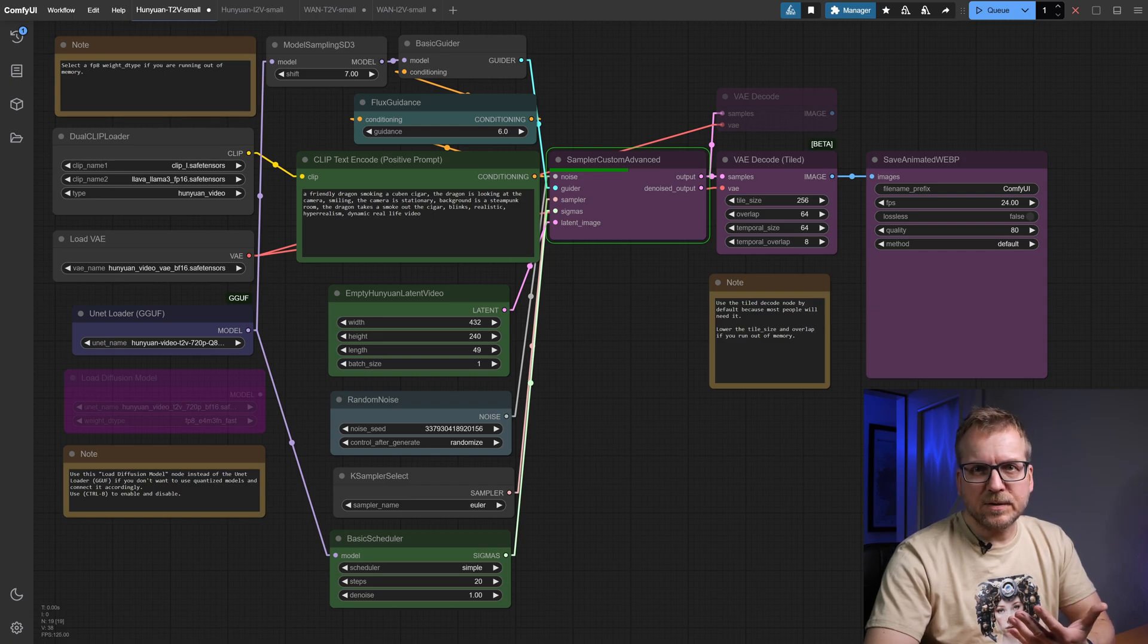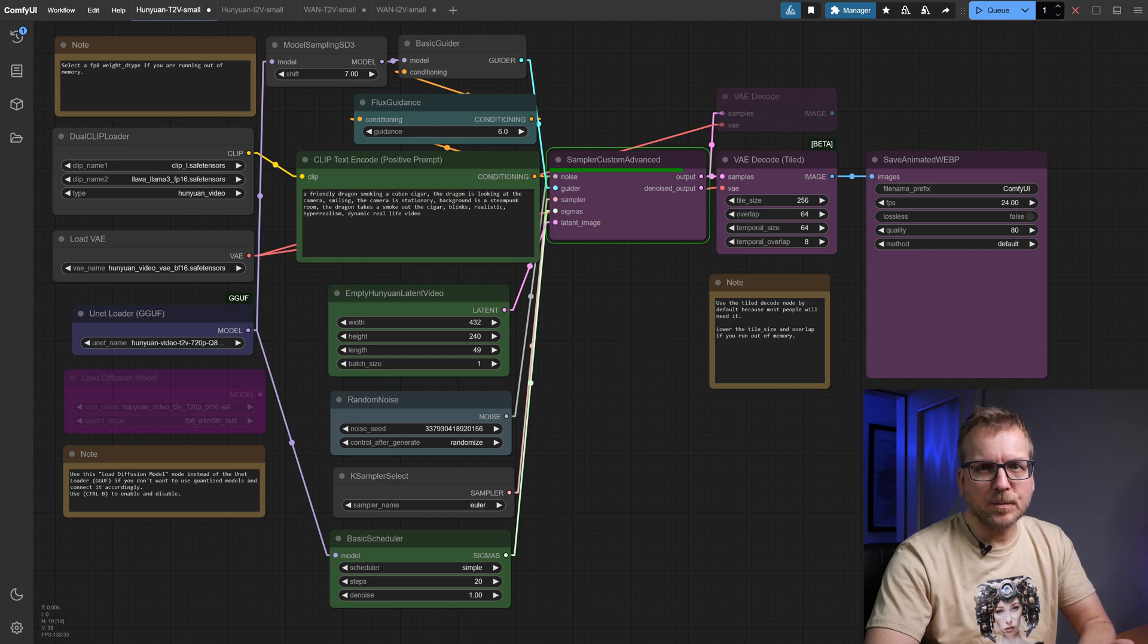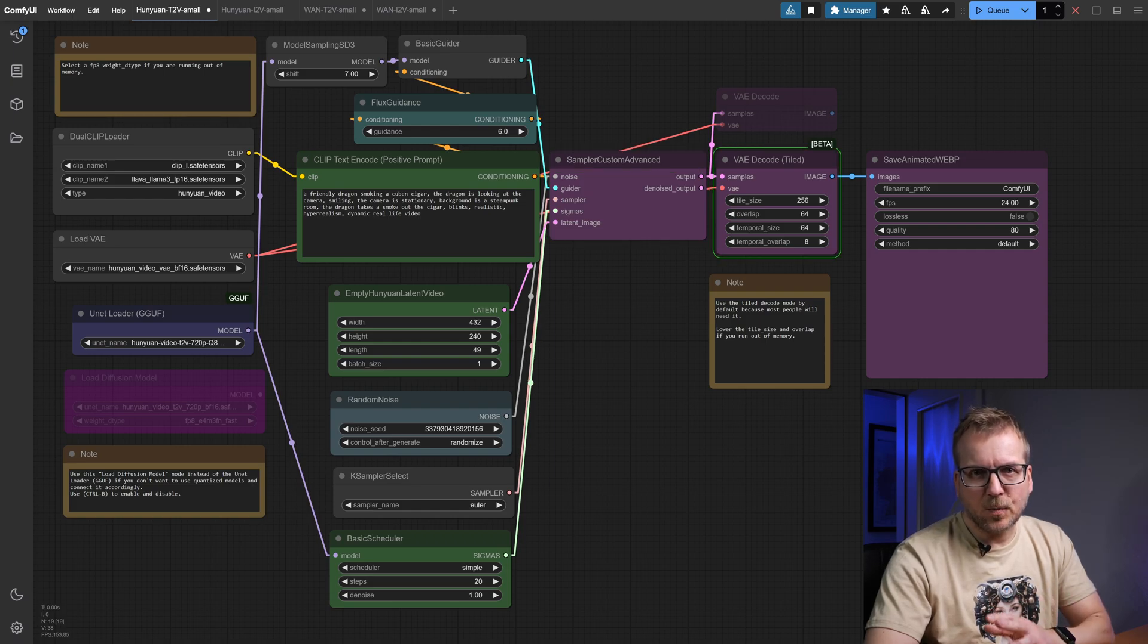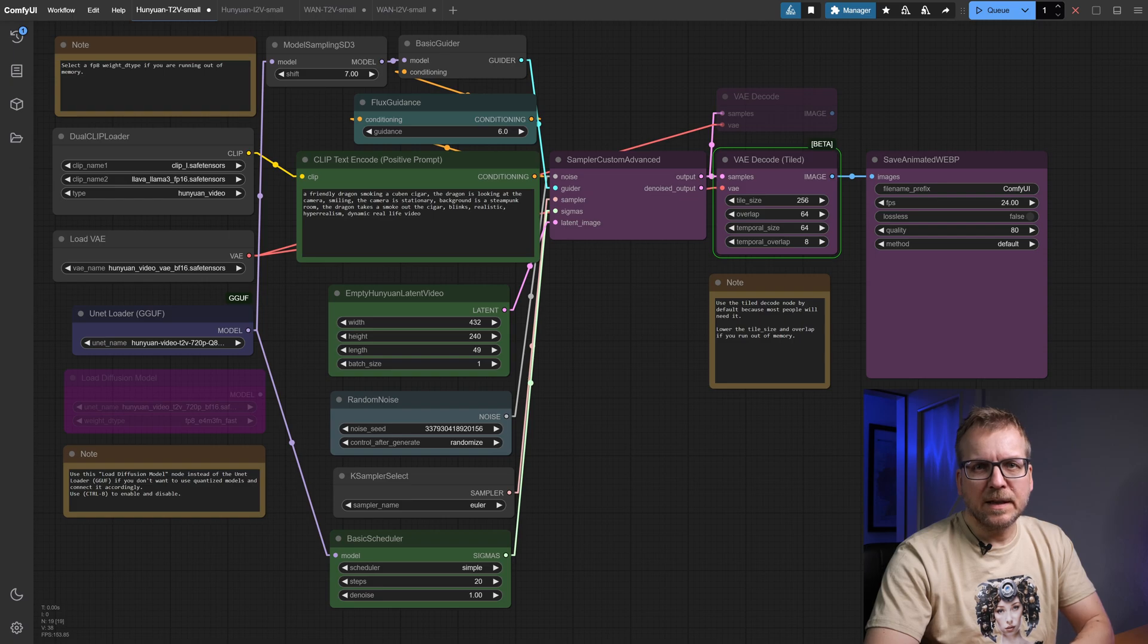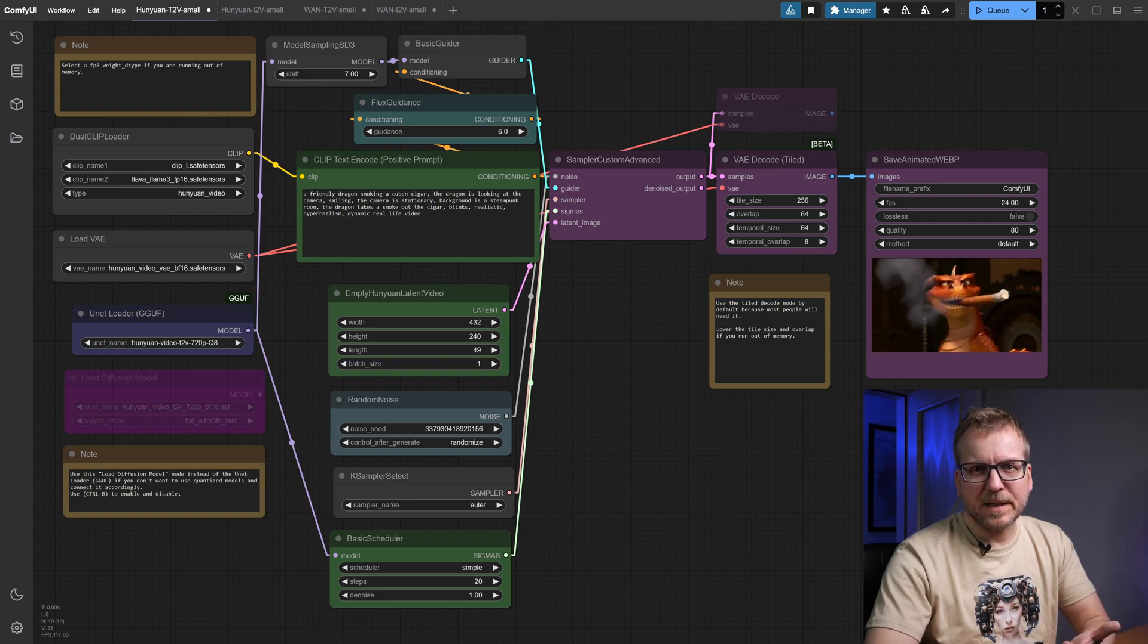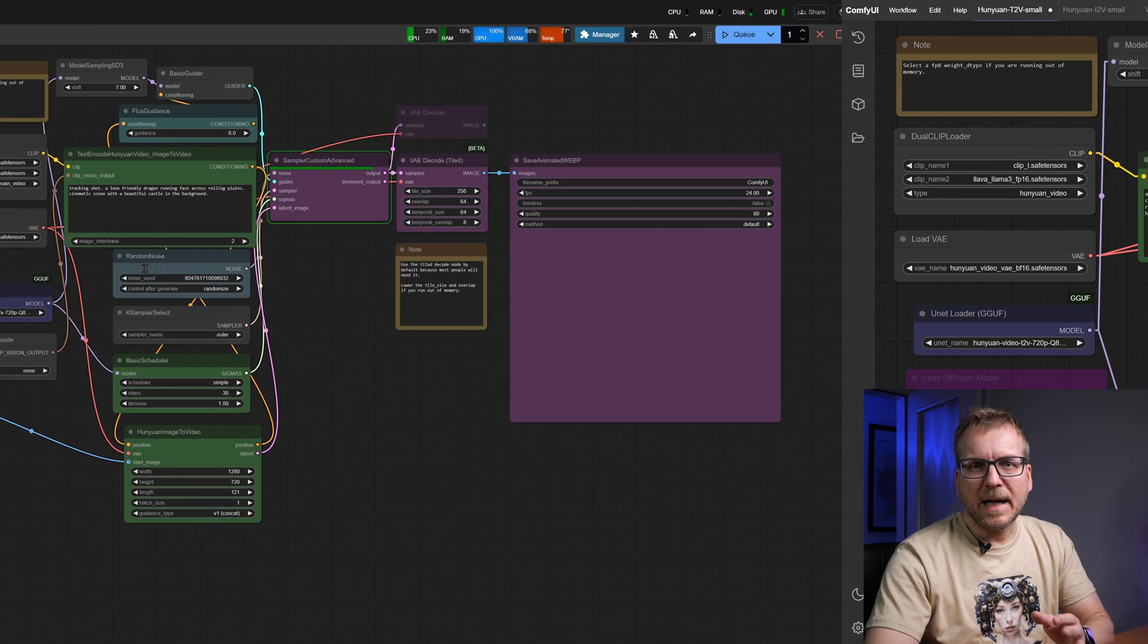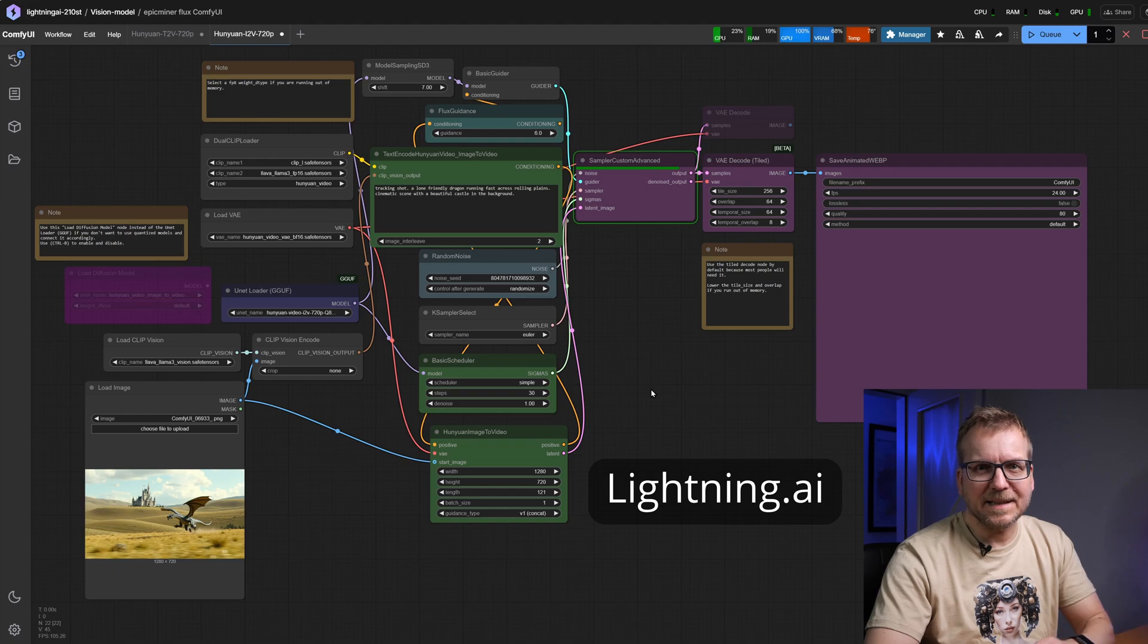As I wanted to compare the quality and generation speed of the video models, I had to increase the quality settings and the length of the videos. Due to the limitations of my GPU, I had to use a Cloud GPU, in this case Lightning AI. Check out my detailed how-to video on setting up ComfyUI with Hunyuan video. You can easily use the workflows and models shown here in this Cloud GPU too.